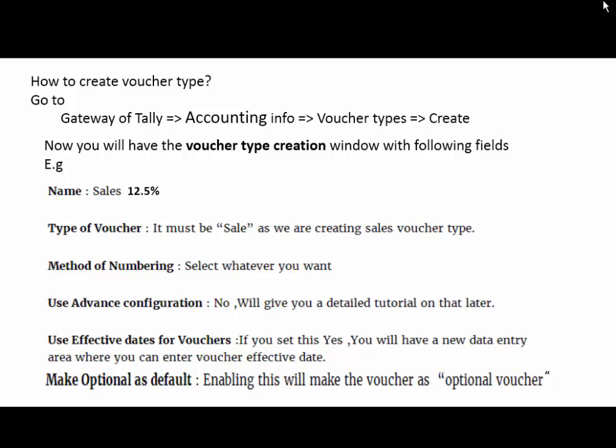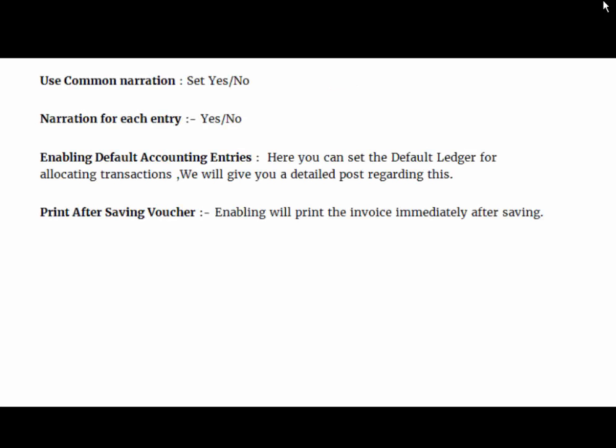And next is make optional as default. Enabling this will make the voucher an optional voucher. If you want to make this voucher type optional, make this option yes.